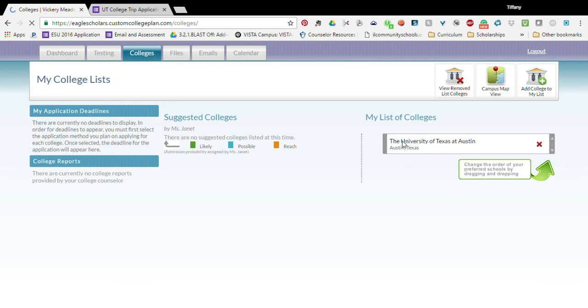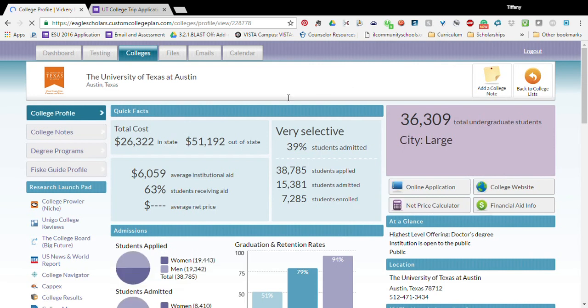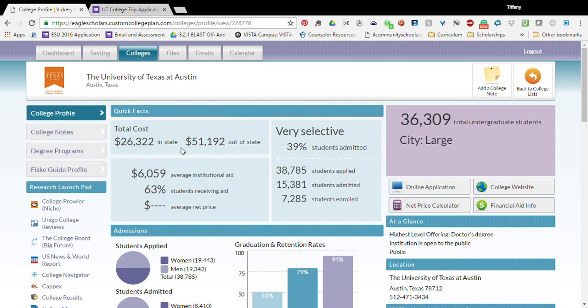And then you're also going to click on the school. When you click on it, it brings up the entire college profile, lets you know that the school is very selective and the percentage of students who are admitted, the number of students who applied and are admitted, and the number of students who are enrolled. It shows you the in-state cost and out-of-state cost.